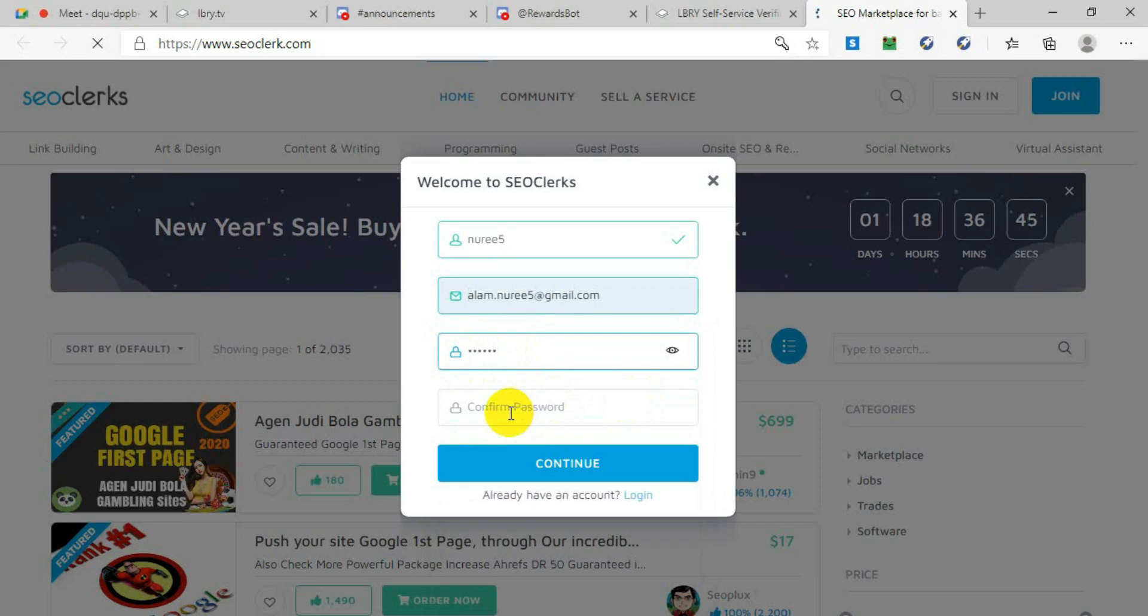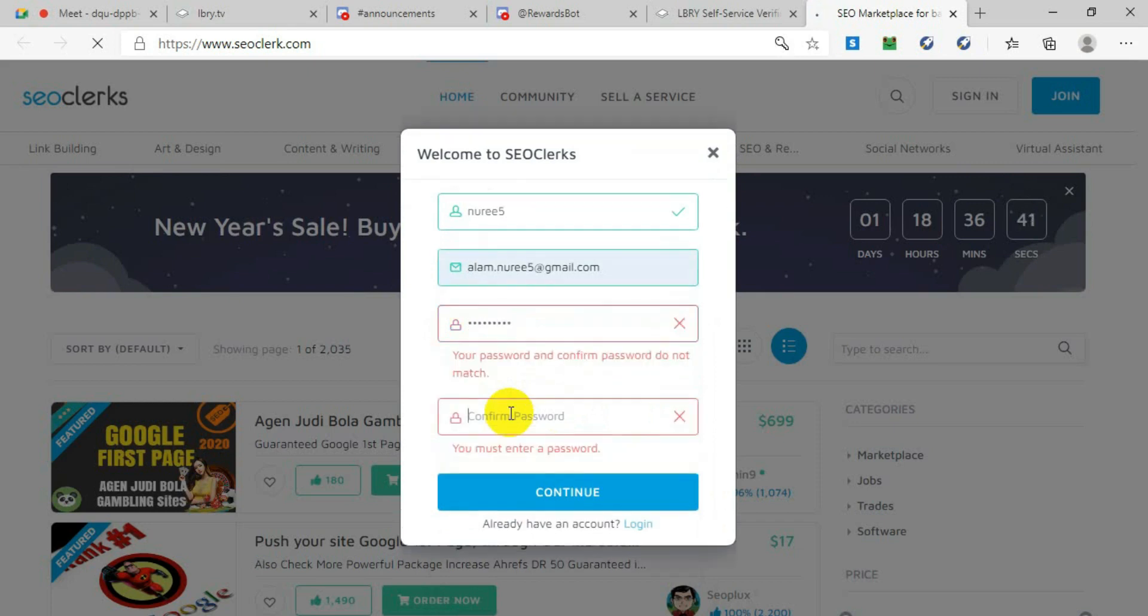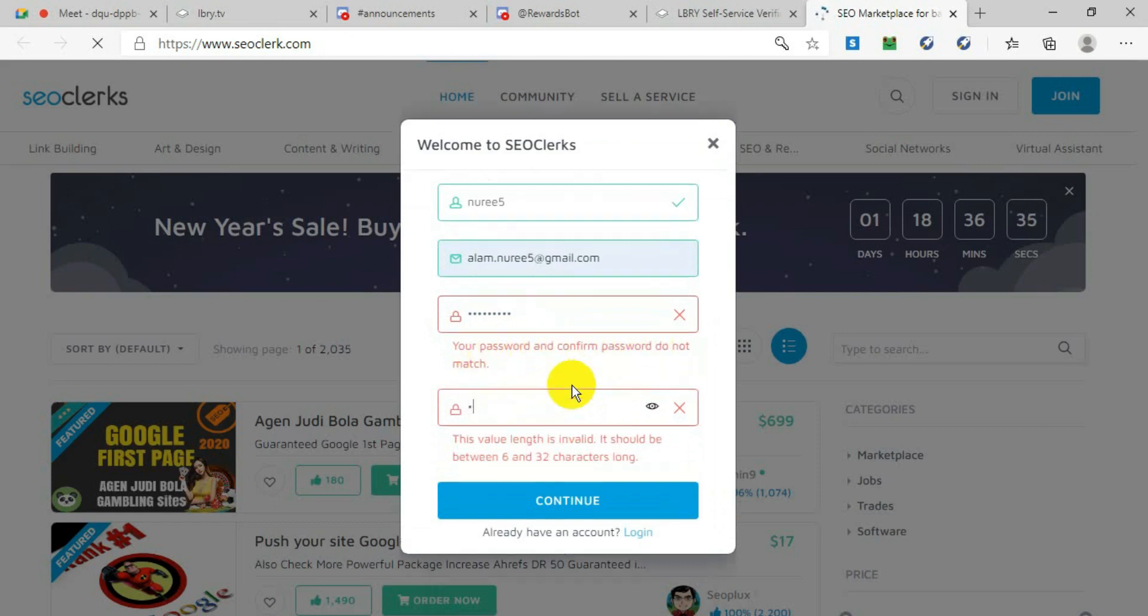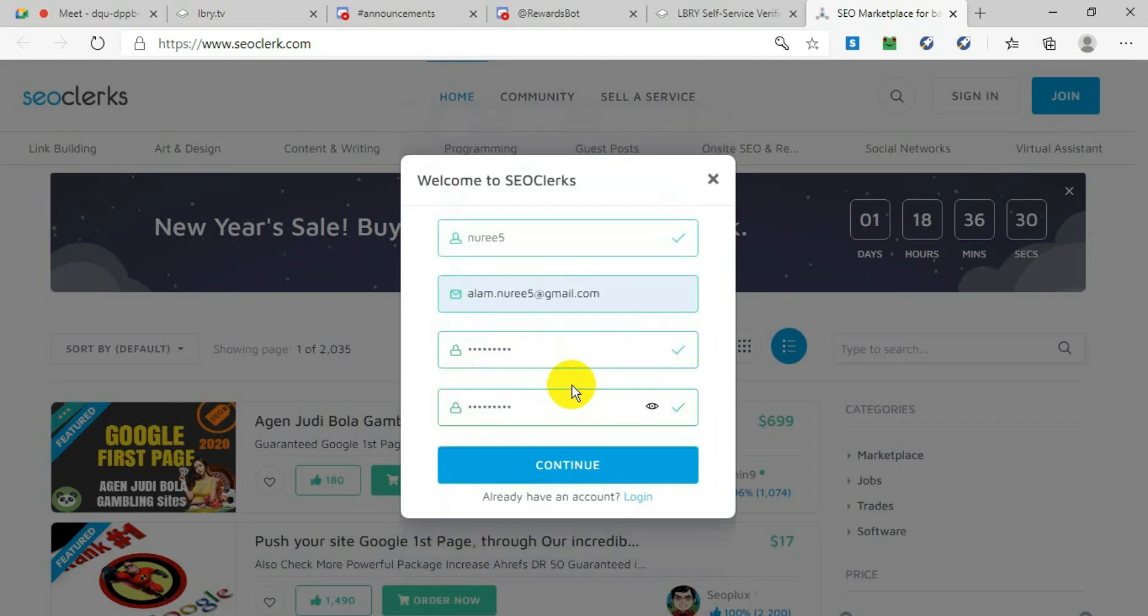Usually the password will be eight characters with capital and lowercase letters. Then it will ask you to confirm your password—write your password once again. After it matches, it will give you a green mark, and then press Continue.